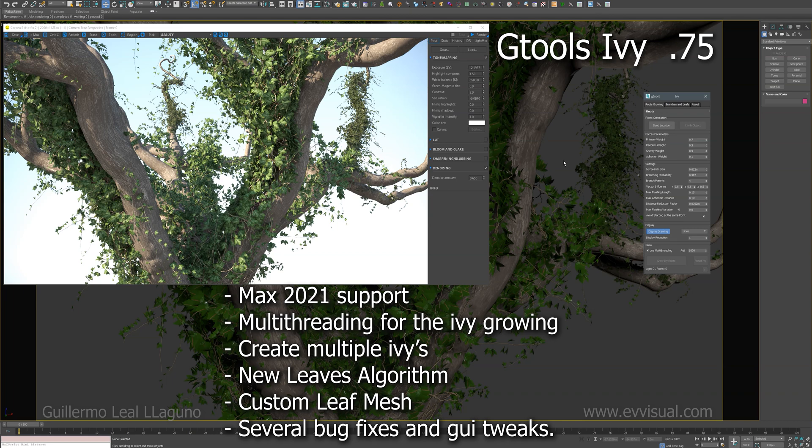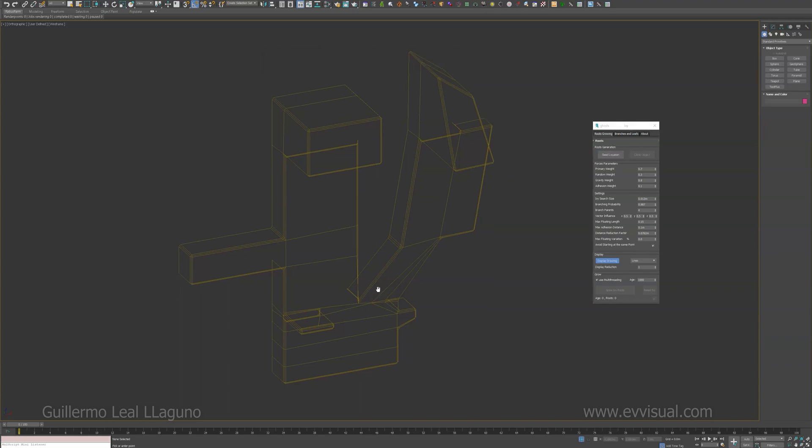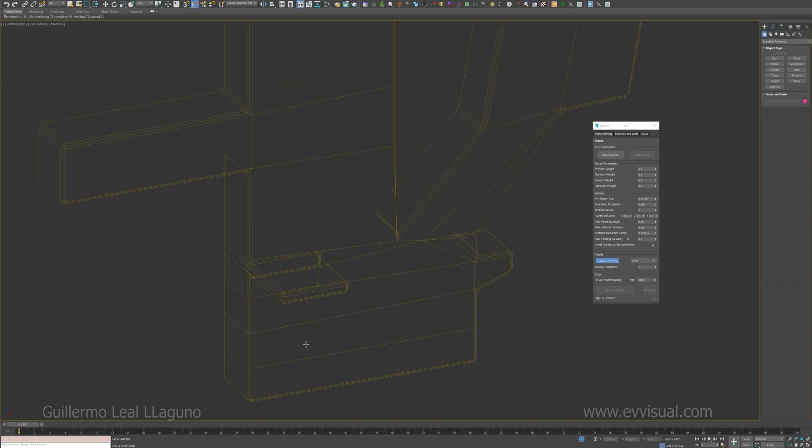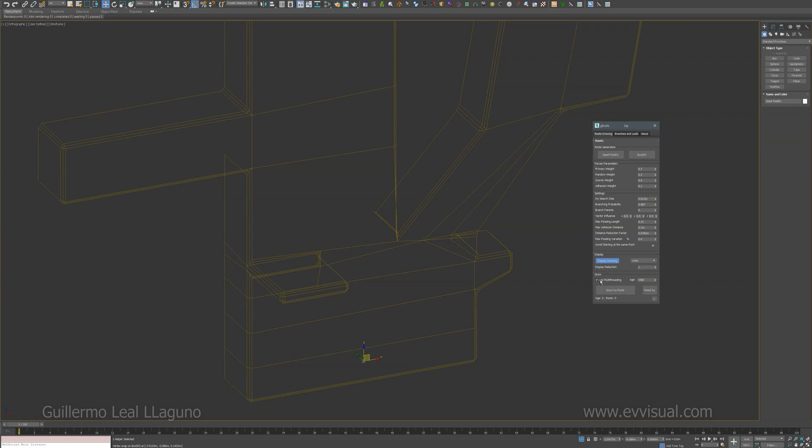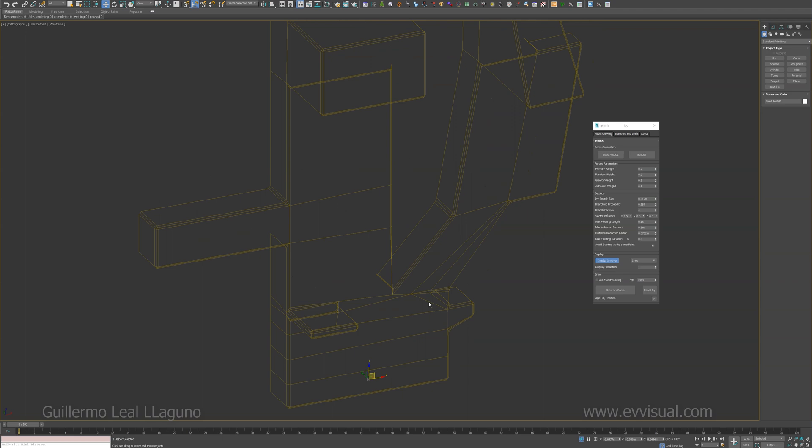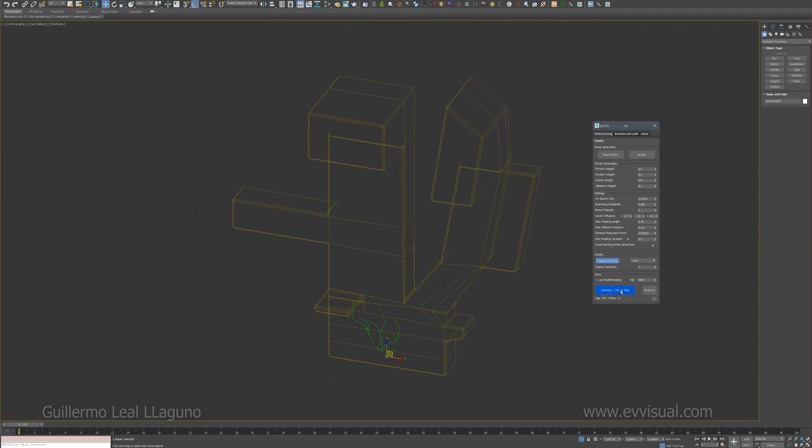And a few other fixes and GUI tweaks. Alright, let's get started. Now you have the option to grow the ivy using multi-core. I'm going to do a brief demonstration. First, I'm going to uncheck the multi-threading just so I have something to compare to.